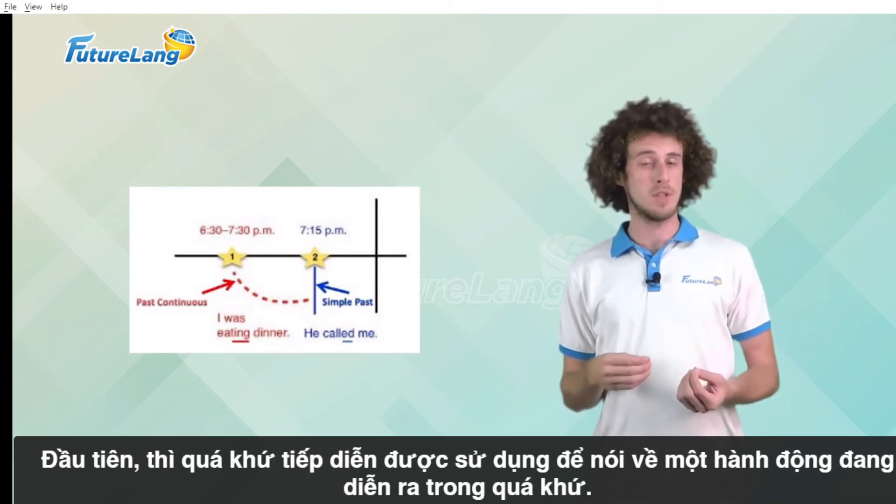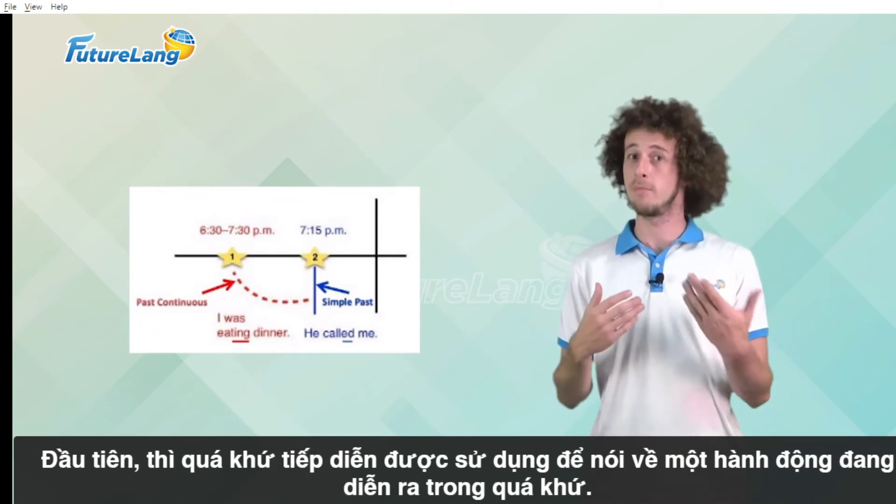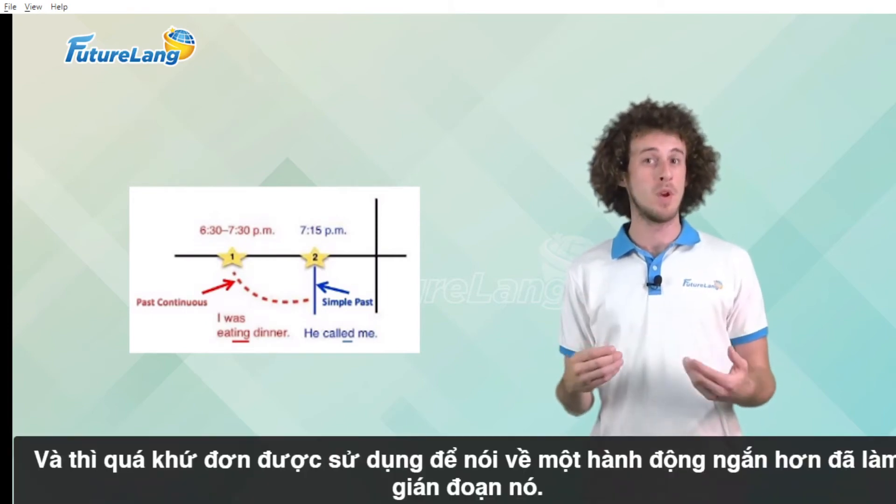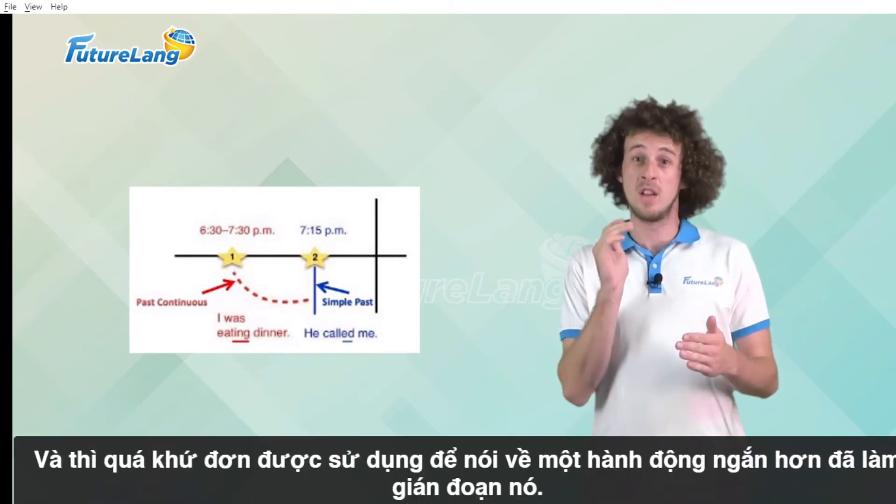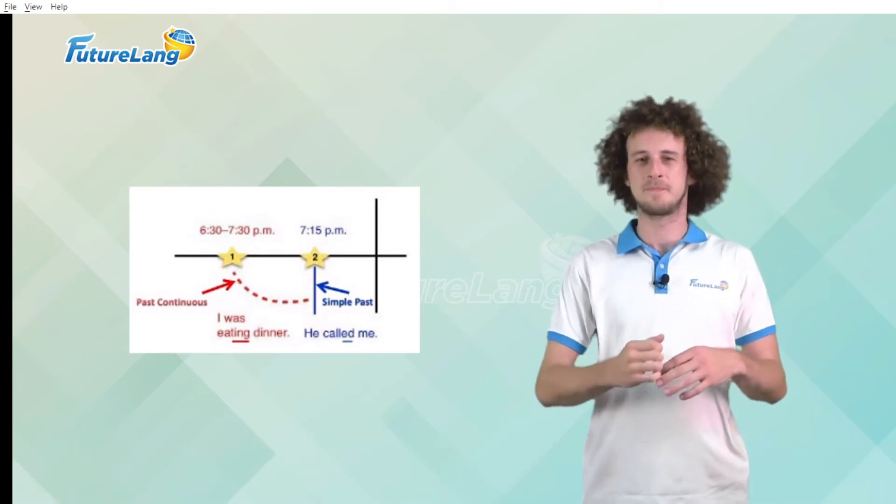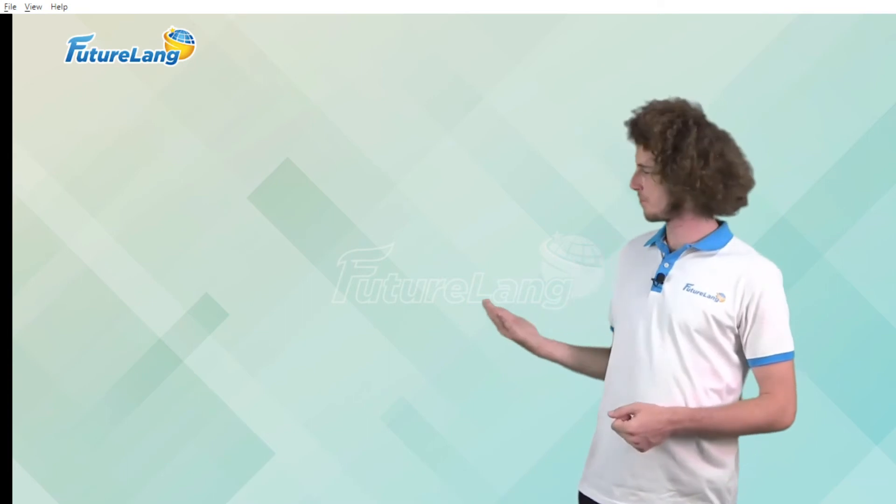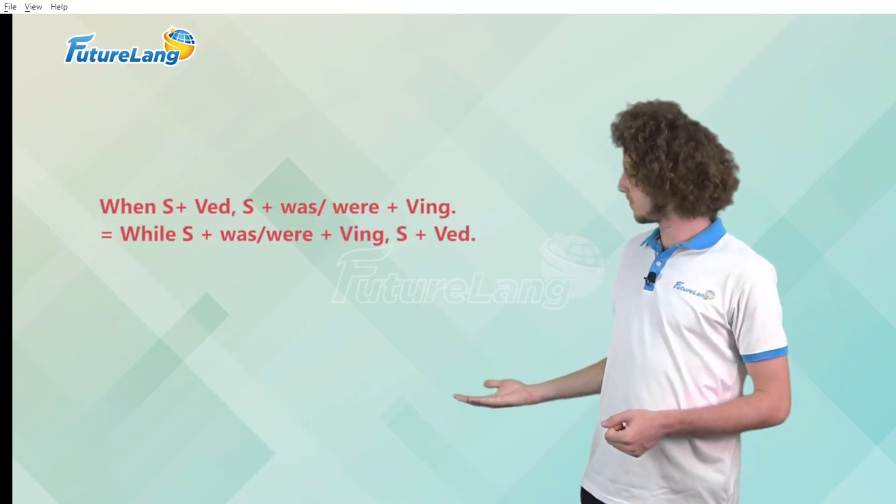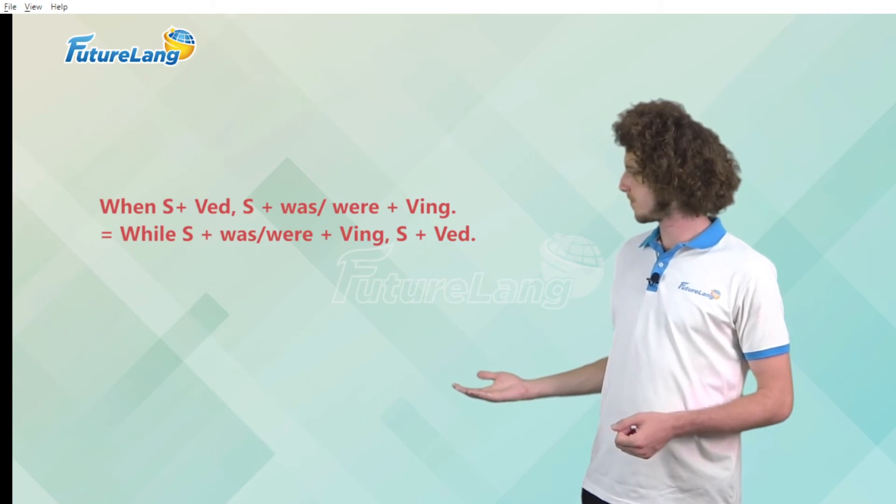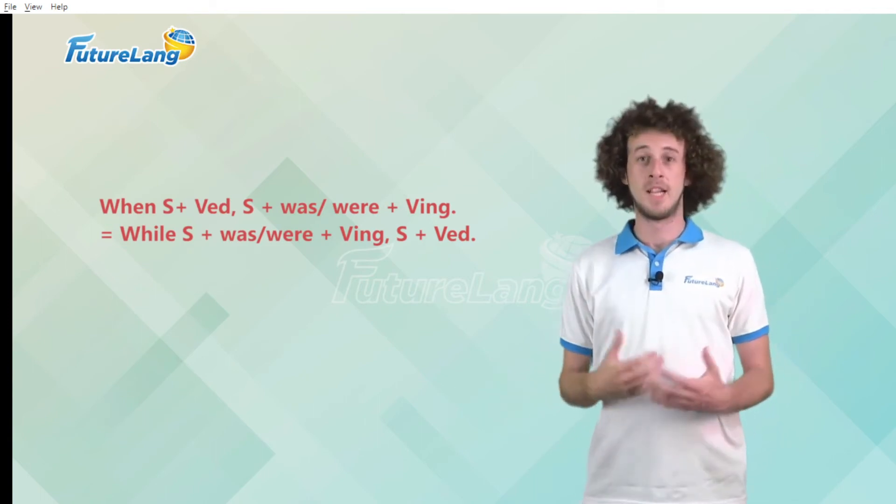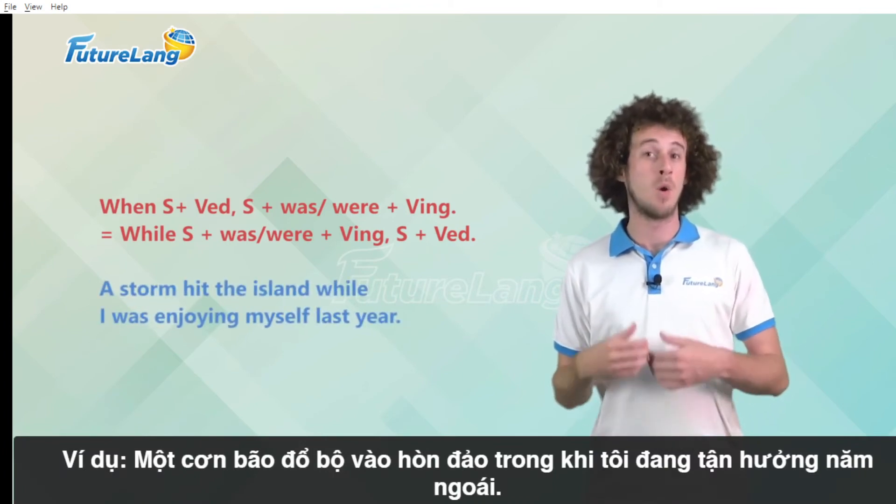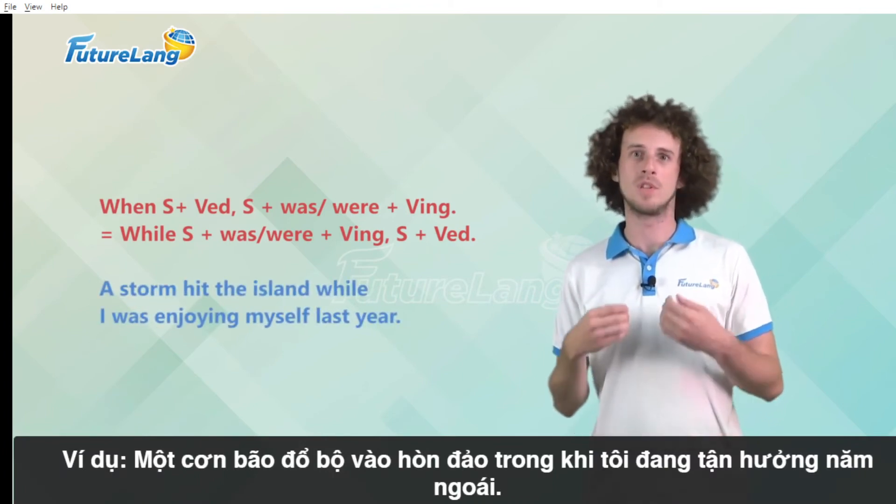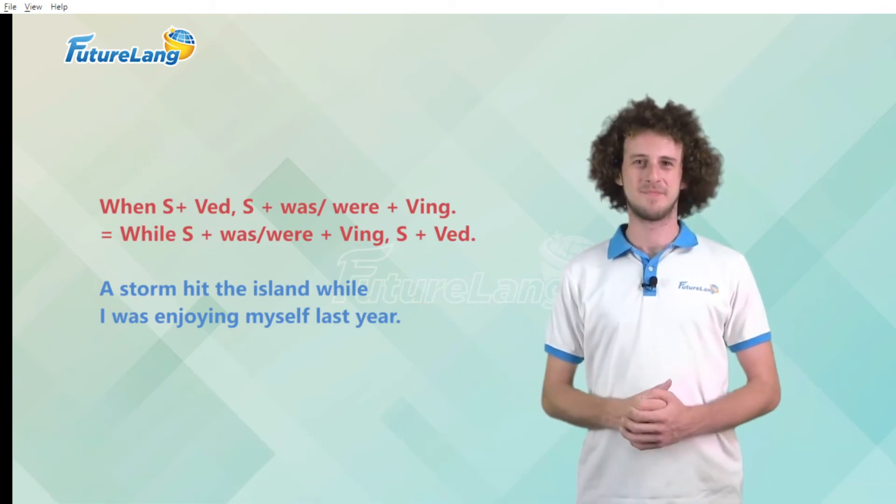First the past continuous is used to talk about a past action in progress and the past simple we use to talk about a shorter action that interrupted it. And we use these forms. For example a storm hit the island while I was enjoying myself last year.